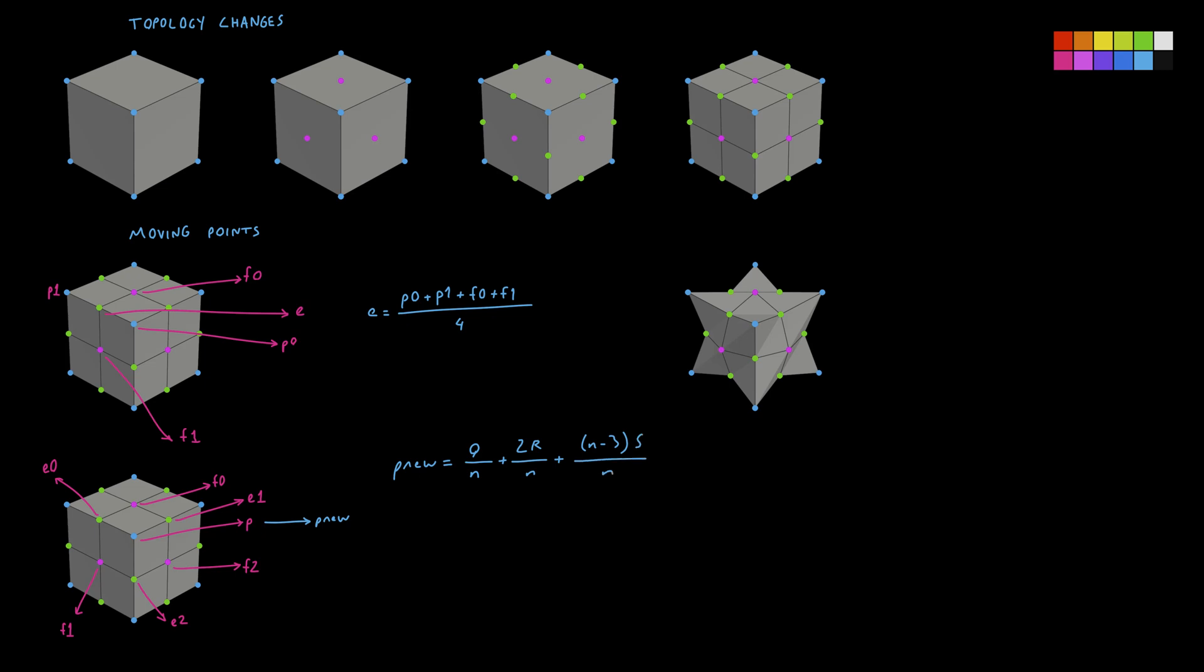But what are Q, R and S? Q is the average of the face points. R is the average of the edge points, not to be confused by the edge point position computed above. We are talking about the average of the original edge positions. S is the original point position.